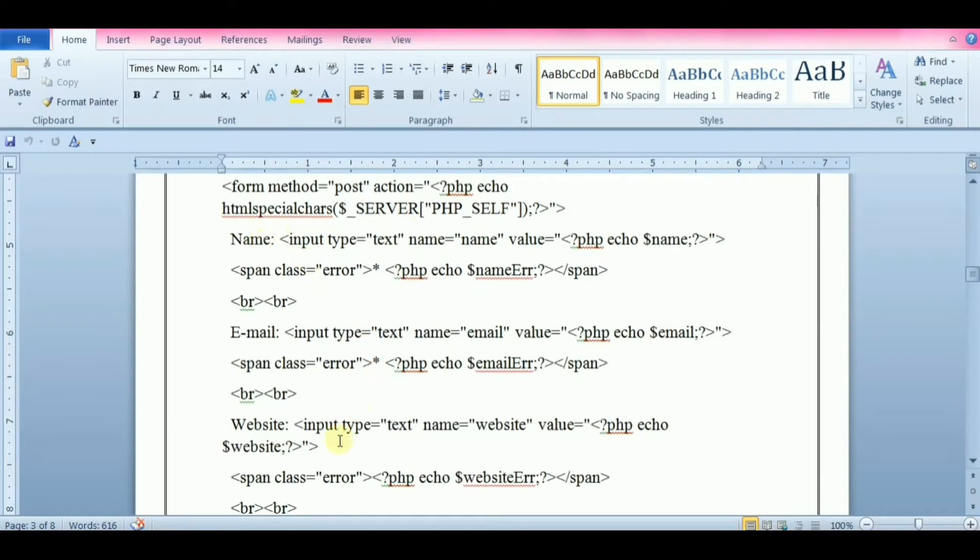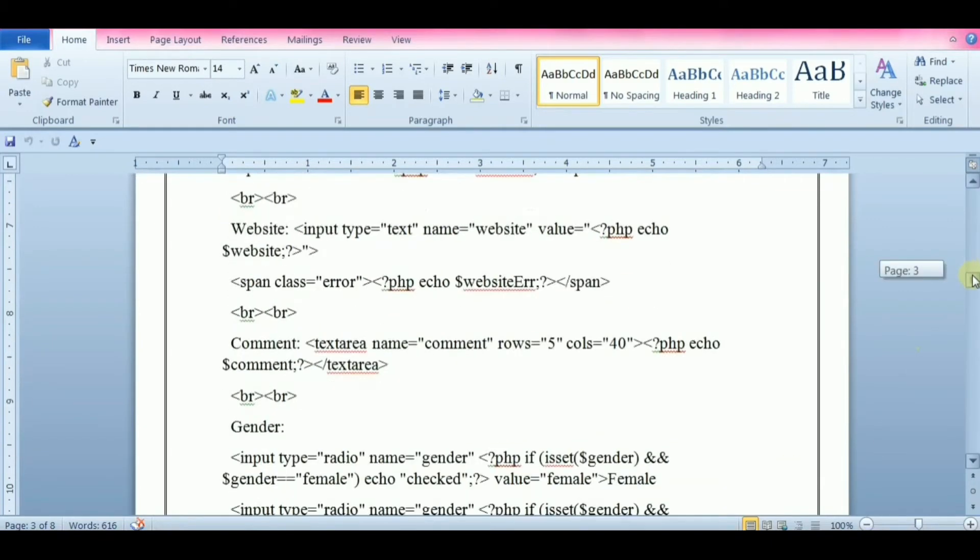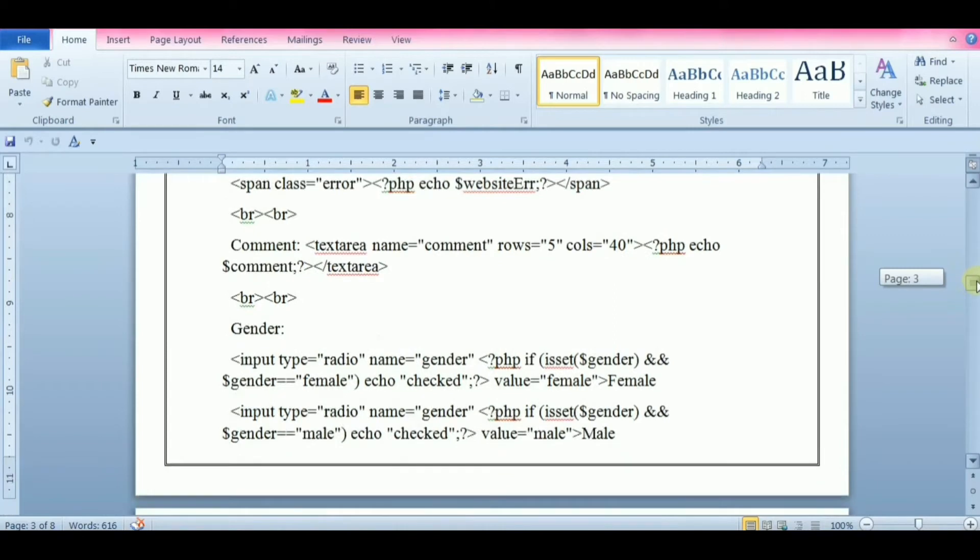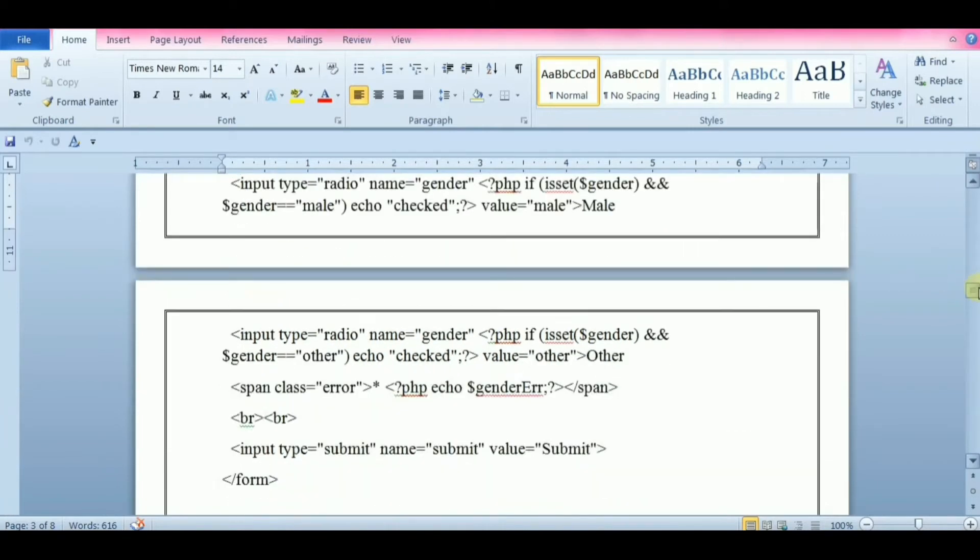In PHP form validation, the script checks for the data in respective fields based on the rule set by the developer and returns an error if it does not meet the requirements. There are two types of validation available in PHP: client side and server side.